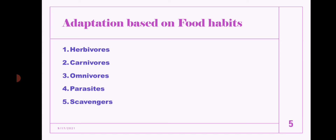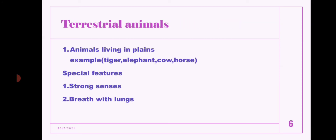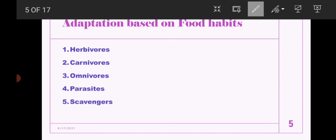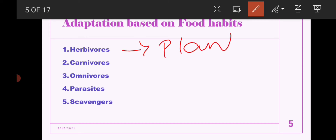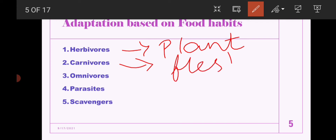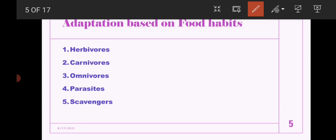Adaptation based on food habits: animals are divided into five types. Herbivores are plant-eating animals — they eat only plants. Carnivores are flesh-eating animals. Omnivores are those animals that eat both plants and flesh. You already know about these three categories.